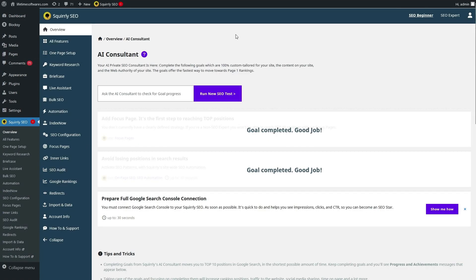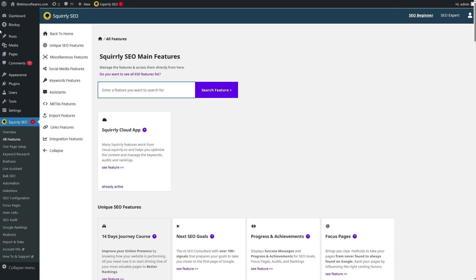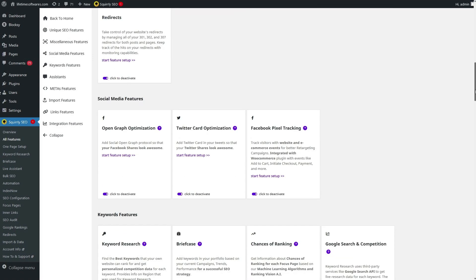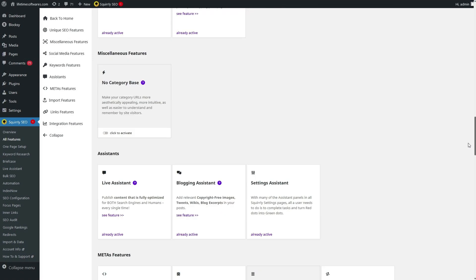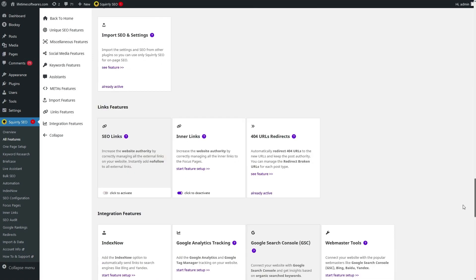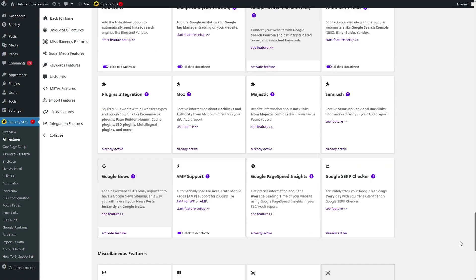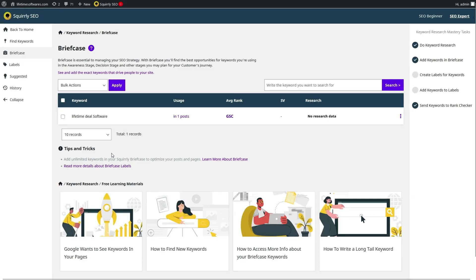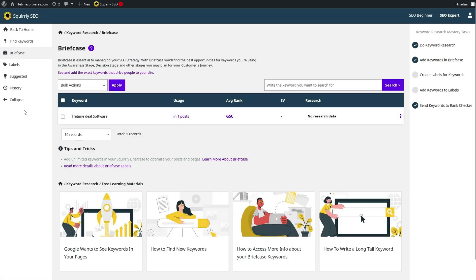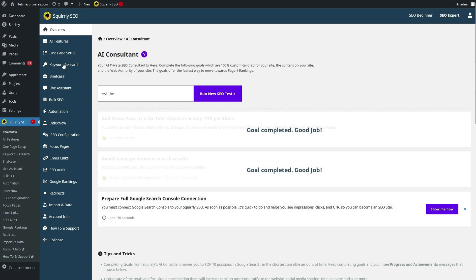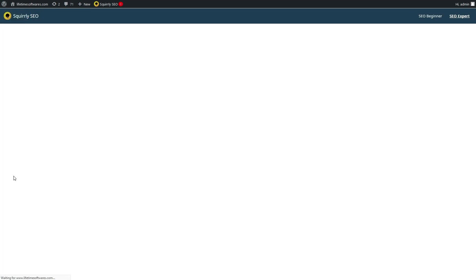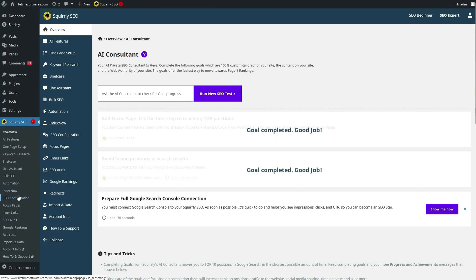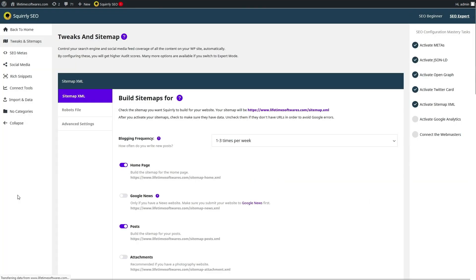Squirrely SEO smoothly combines with WordPress, enabling convenient management of your website's SEO directly within the platform. Additionally, it integrates with various tools and plugins, including ACF, WPML, WooCommerce, Gutenberg, and social media platforms like Twitter, Facebook, Pinterest, and LinkedIn.